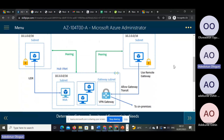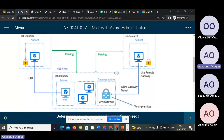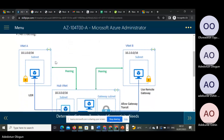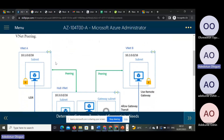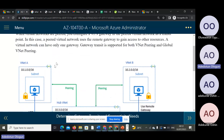Look at the main network in this diagram. This is an architecture of a particular environment. We have VNet1 and VNet2. The address spaces are 10.1.0.0 and 10.2.0.0.